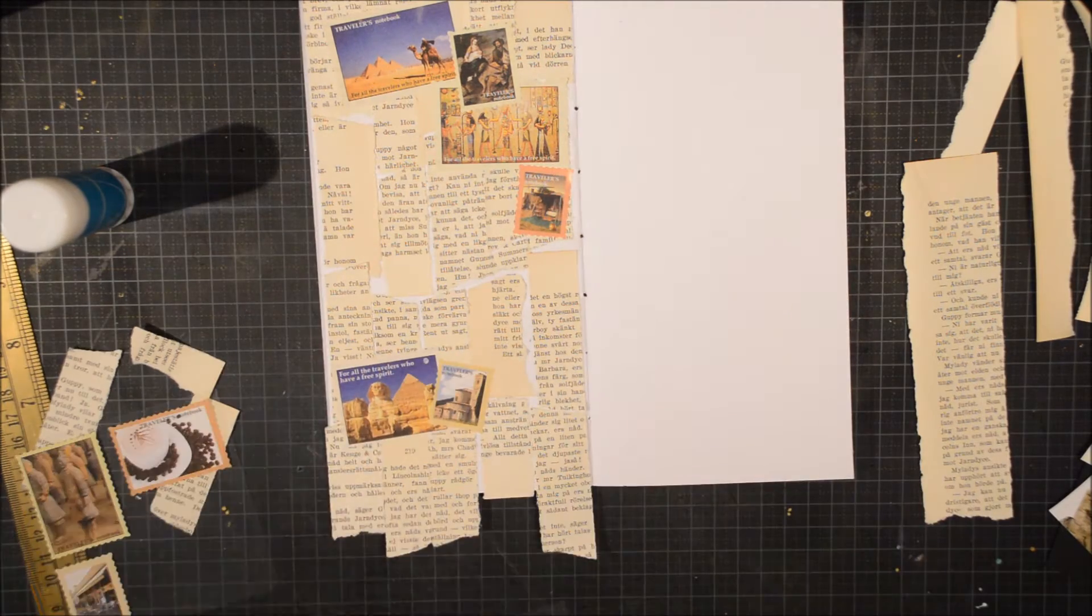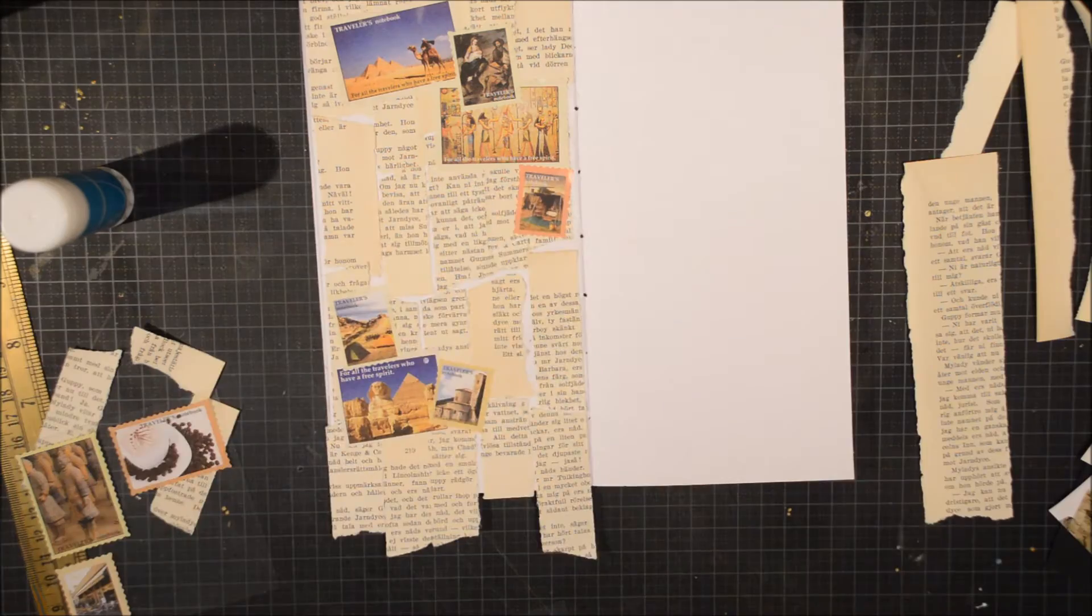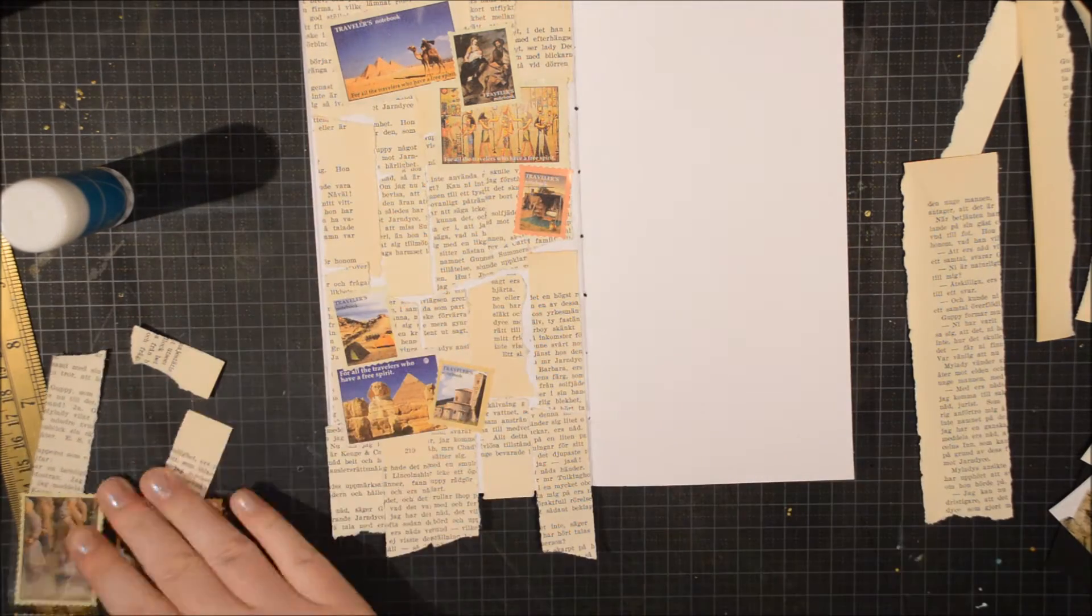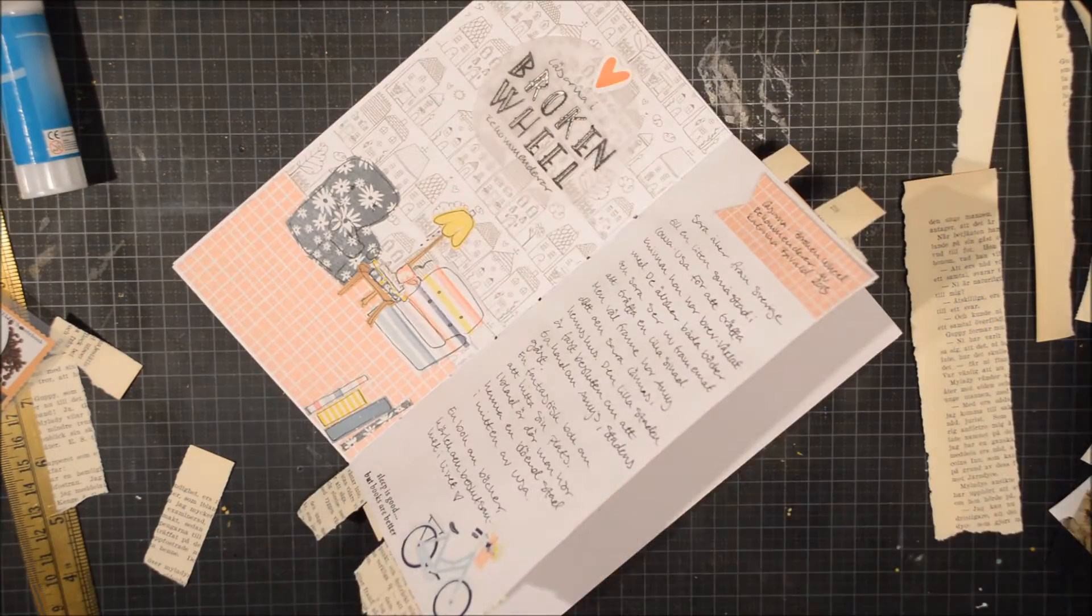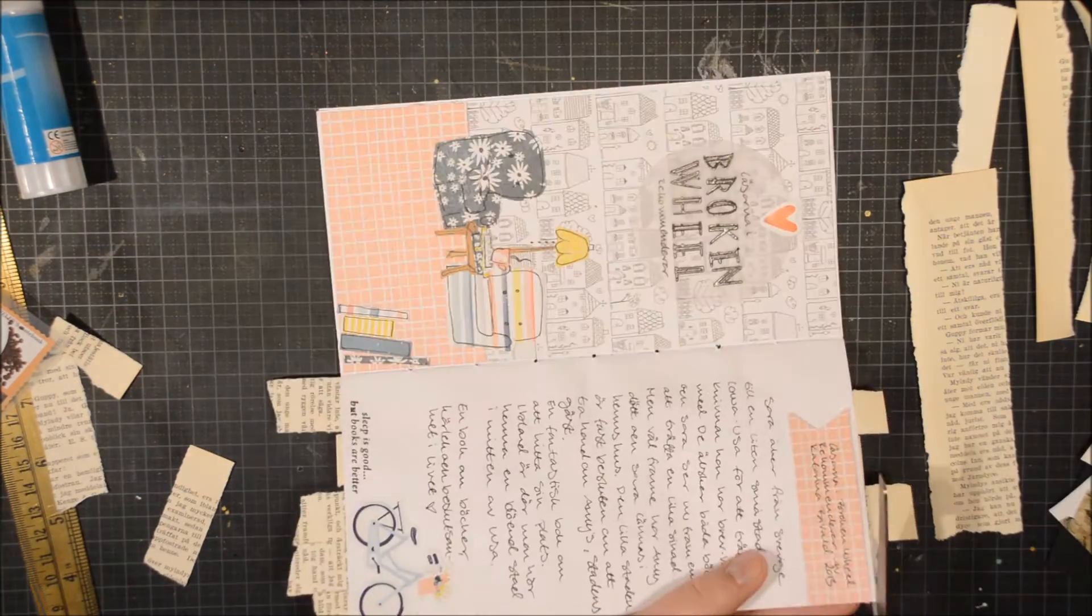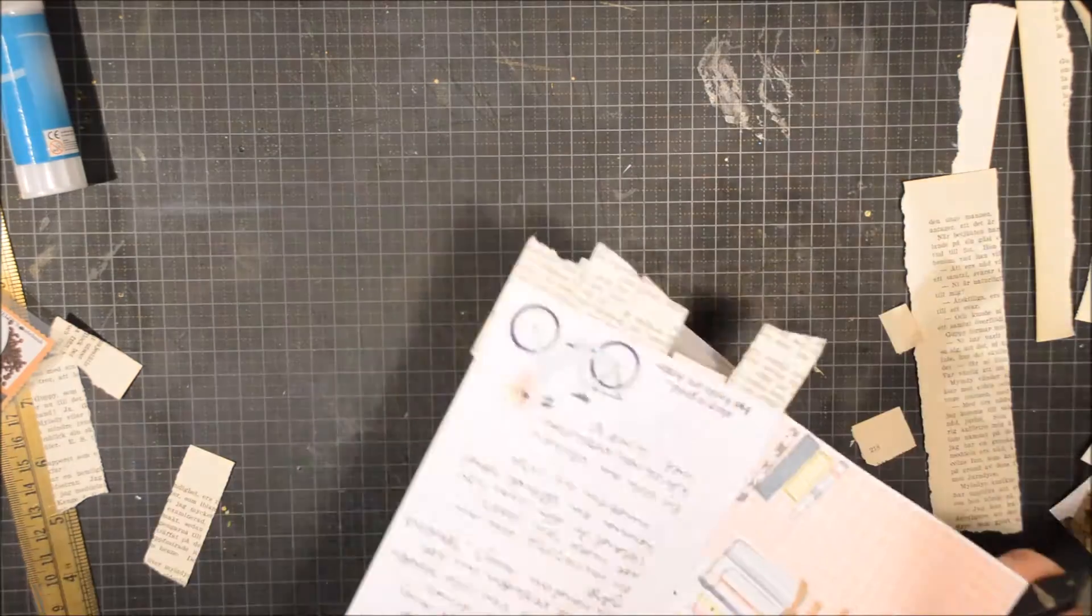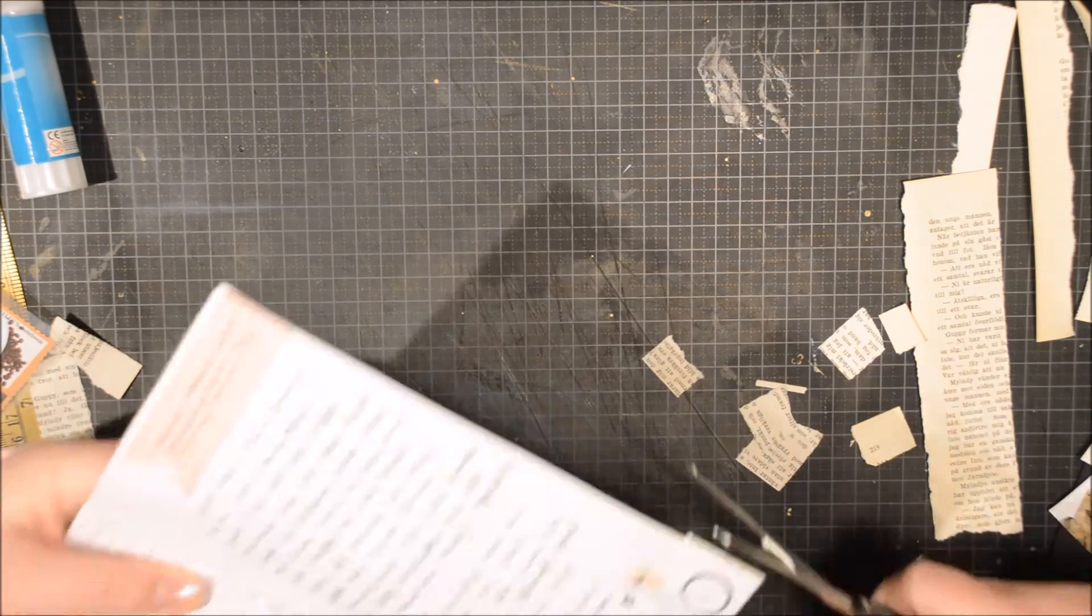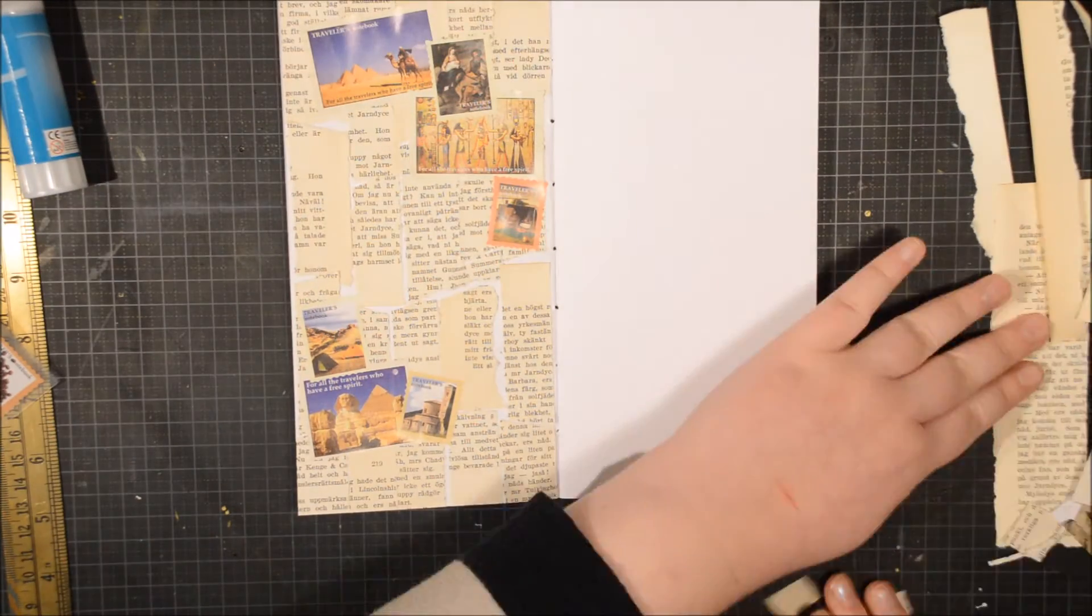When she was talking in her book she emphasized all the travels that she made together with her husband. He was an archaeologist and they traveled a lot in the Far East.